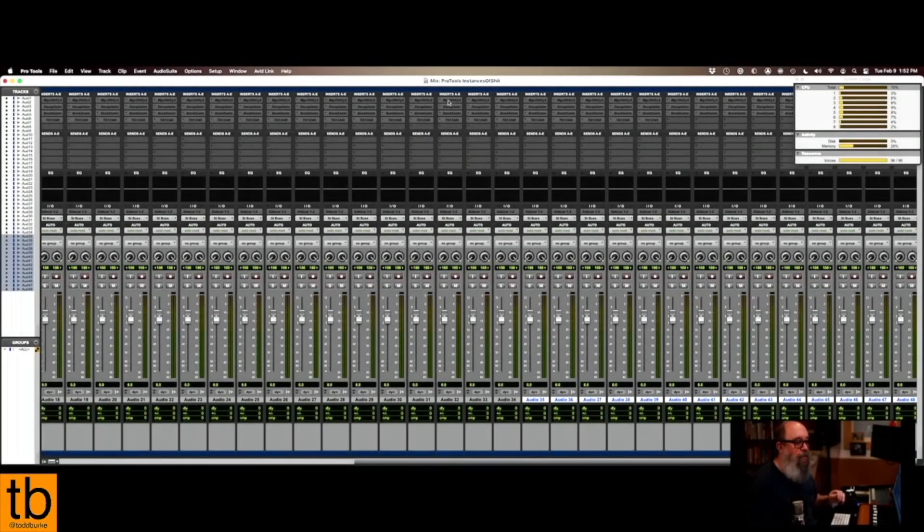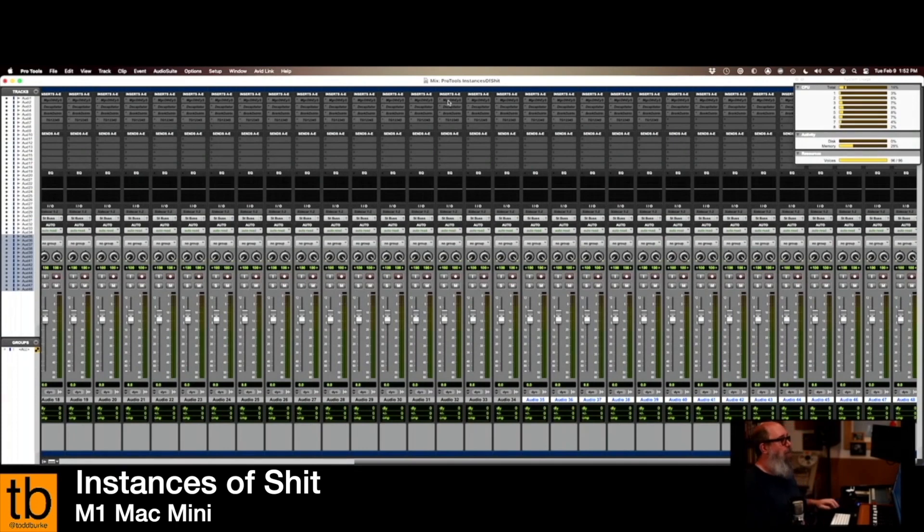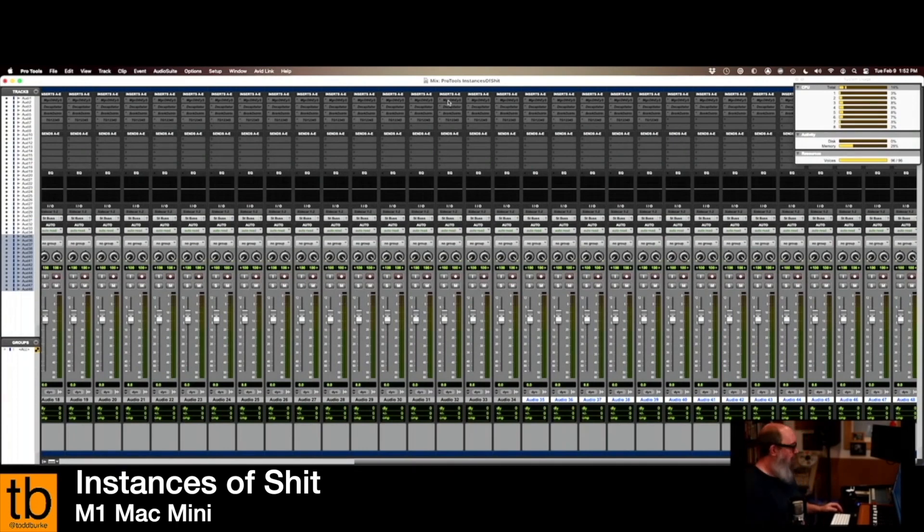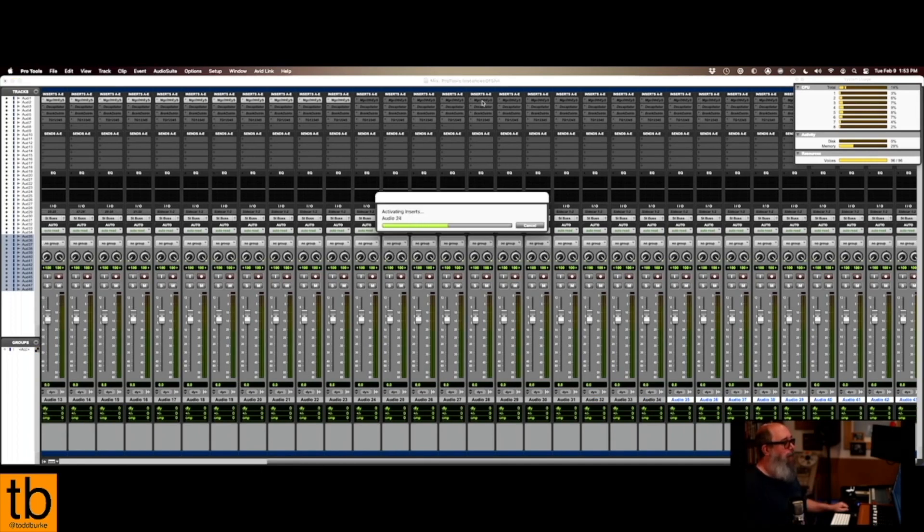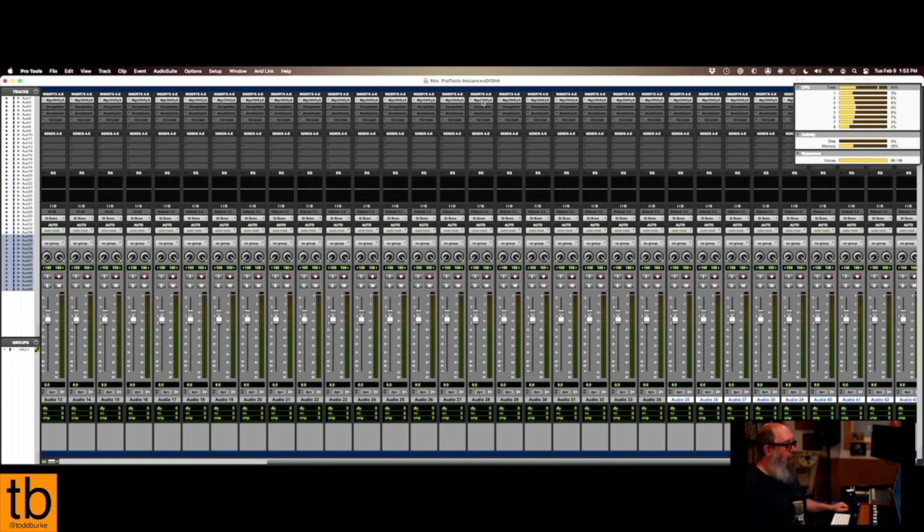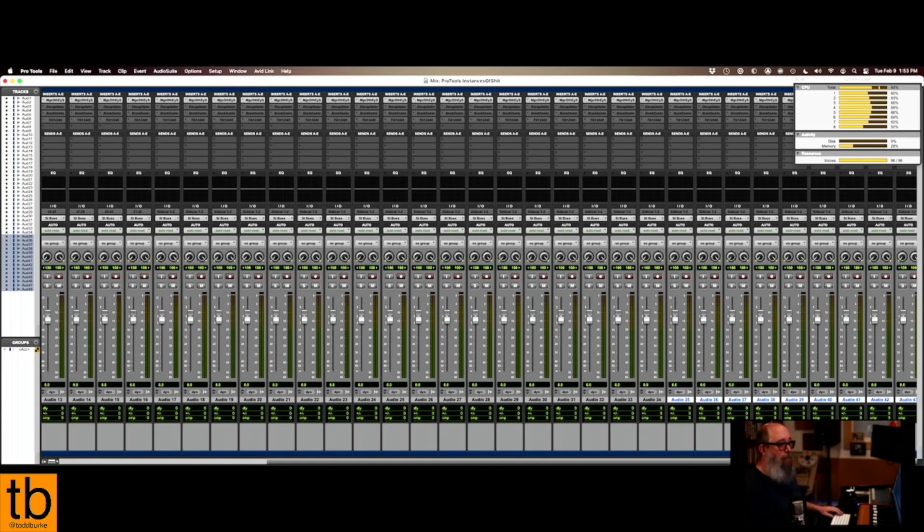Okay, so this is the M1 in my instances of plugins test. So let's start with the Magic Death Eye, which is a biggie. And they all open and it looks as if my system usage is around... I'll call it 80 percent.